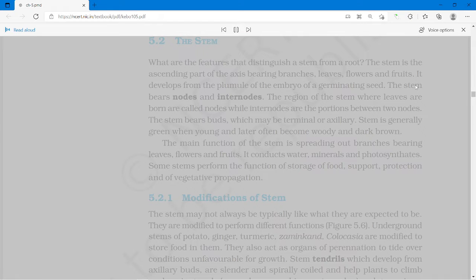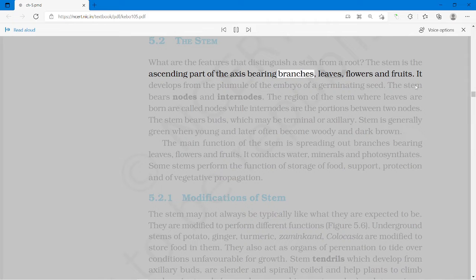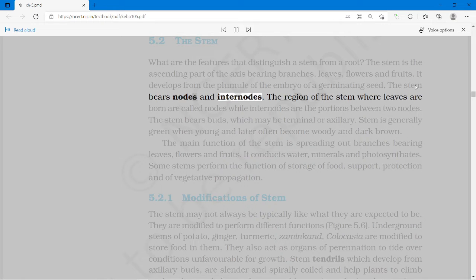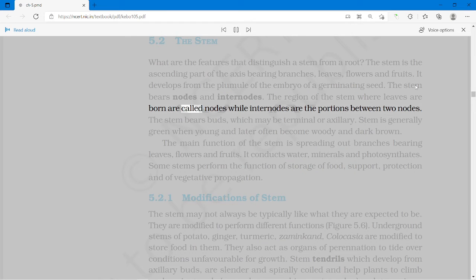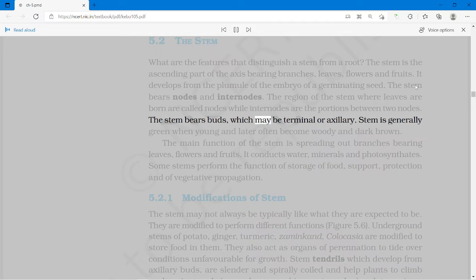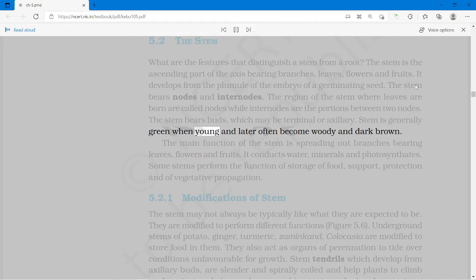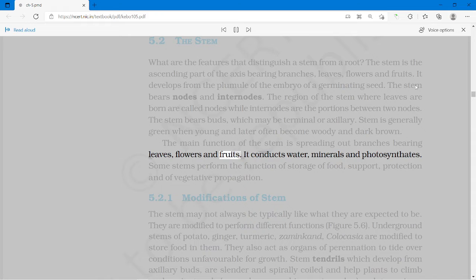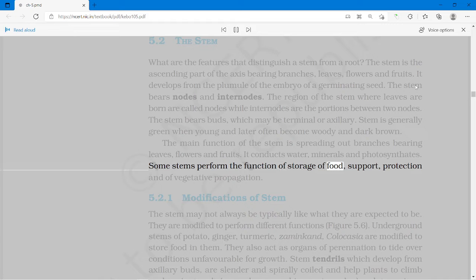The stem is the ascending part of the axis bearing branches, leaves, flowers and fruits. It develops from the plumule of the embryo of a germinating seed. The stem bears nodes and internodes. The region of the stem where leaves are born are called nodes, while internodes are the portions between two nodes. The stem bears buds, which may be terminal or axillary. Stem is generally green when young and later often becomes woody and dark brown. The main function of the stem is spreading out branches bearing leaves, flowers and fruits. It conducts water, minerals and photosynthates. Some stems perform the function of storage of food, support, protection and vegetative propagation.